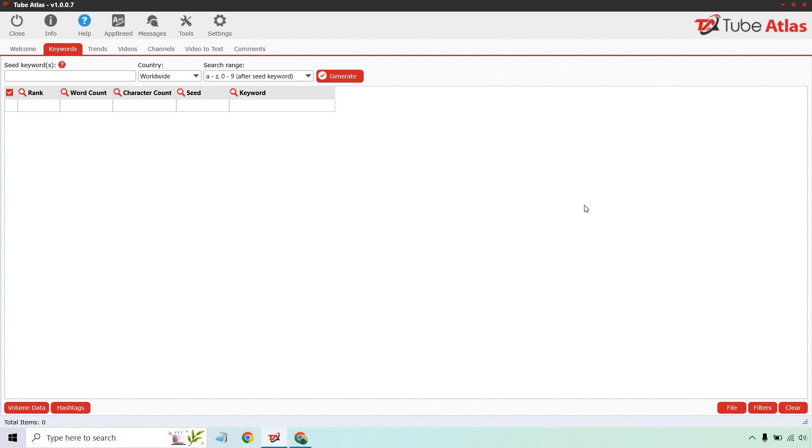Tube Atlas is downloadable, not cloud-based. It's always nice to get something in the cloud, but having to download it is not a big deal. Let's look at the keyword research aspect. For example, I'm going to type in ClickFunnels.